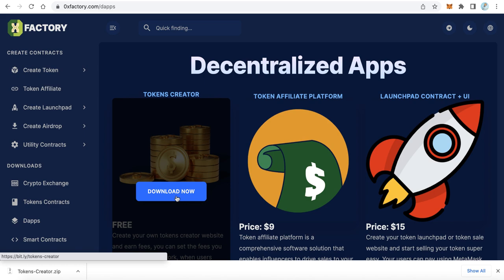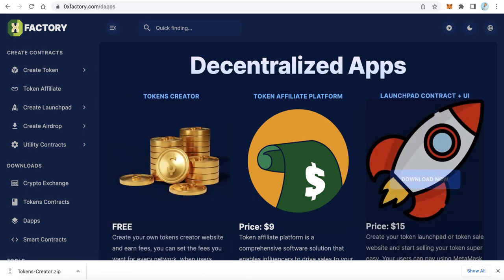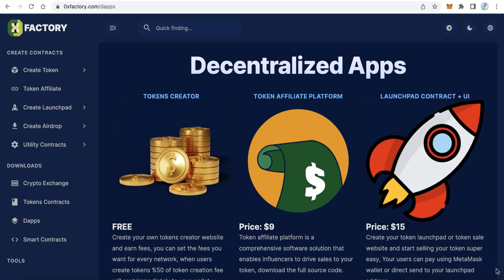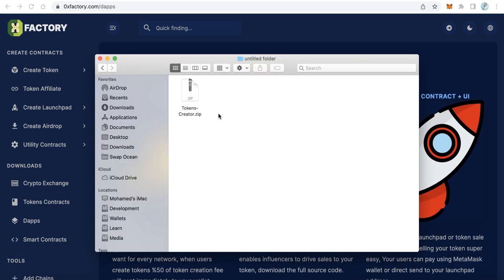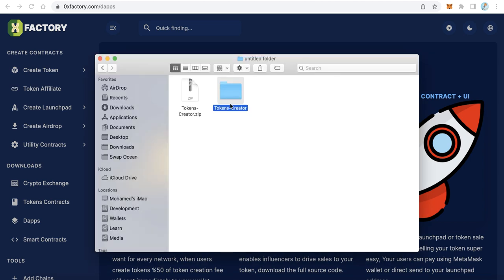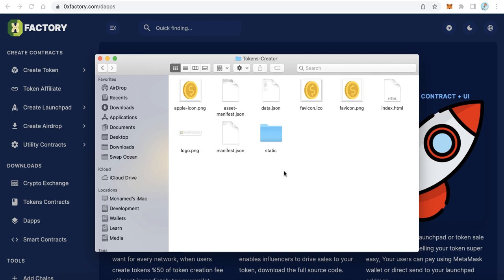It's just a very small file, about one megabyte. Let's open this file. This is our downloaded file, tokens creator.zip. Just extract this file, click the folder, and you will find some files. Of course you can replace the image files with your files.